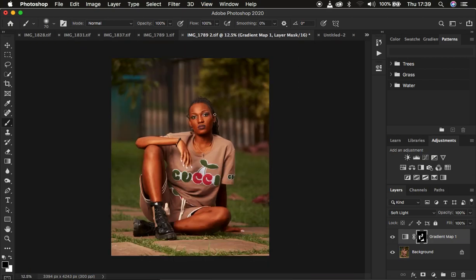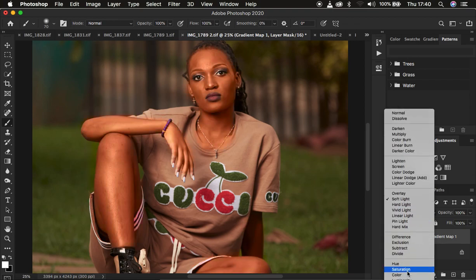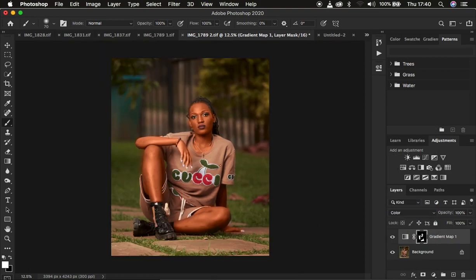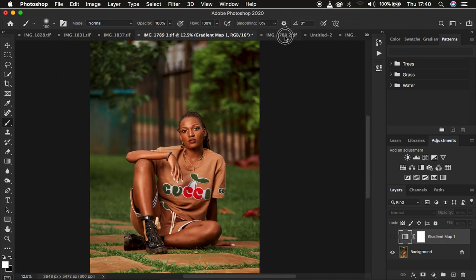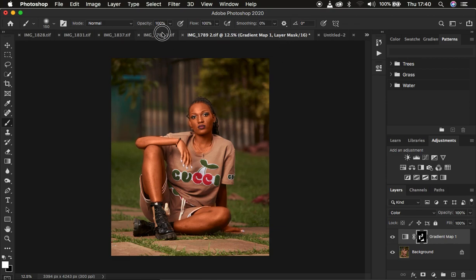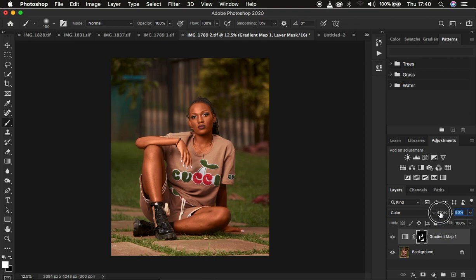We have two blend modes that can really help — Soft Light or Color blend mode. I prefer the Color blend mode because it looks a little more natural. Make sure you choose the one that works best for you. I find the Color blend mode is a little bit better, more natural and more realistic. Here's the before — we've copied the colors from the reference image and applied them, and it's looking much better and natural.